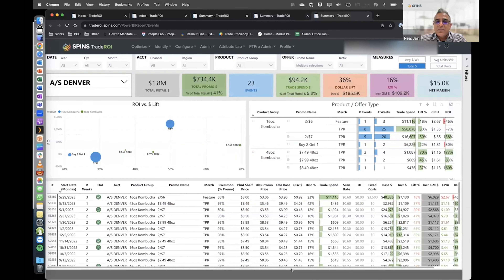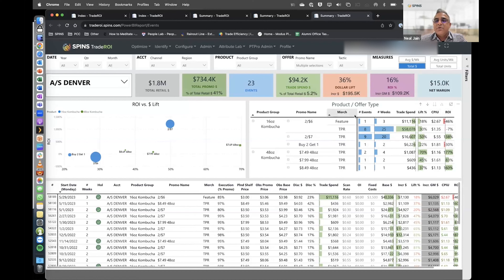When you want to dig to the most granular level, the events report shows each individual promotion's performance and allows you to compare offers at a summary view. If your objective is to drive top-line growth, you might focus on the lift metric. In a more mature account, you may focus on cash efficiency — cost per incremental unit and ROI. In this example, we can see the difference between a two-for-six offer with a feature versus TPR only.